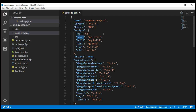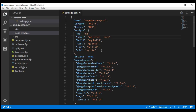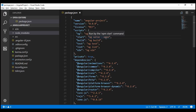In addition to that, if we also want to launch the browser and open our application, we can modify the start property. So instead of just ng serve, we can include the option --open. This command is not only going to build the application and start the server, it's also going to launch the browser and open our application when we execute npm start.